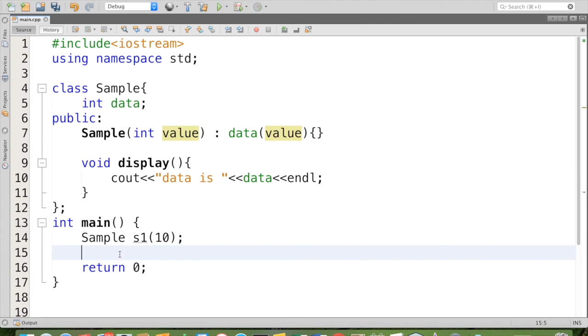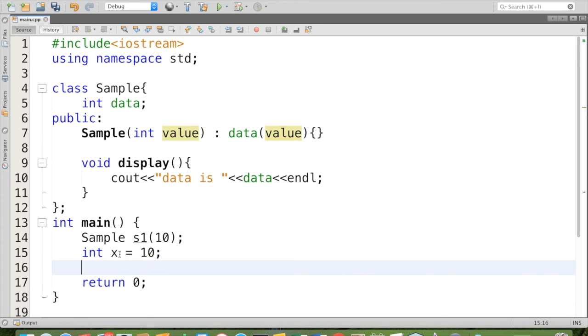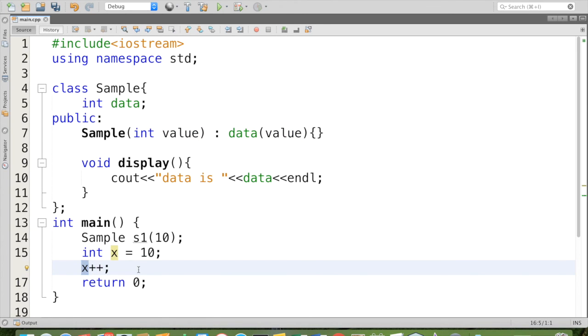If we have a data like this: int x equal 10, I can say x plus plus. Here I have only one operand. Suppose I have two variables x and y, when I say x plus y, it is not a unary operator, it is a binary operator. So here x plus plus or plus plus x, it is a simple example for unary operator.